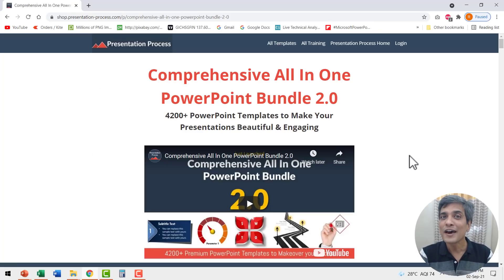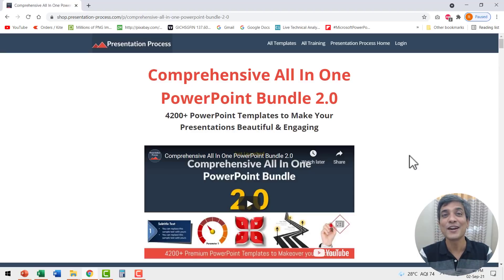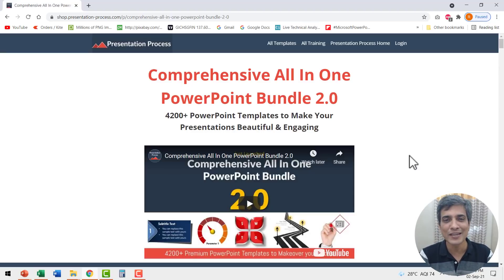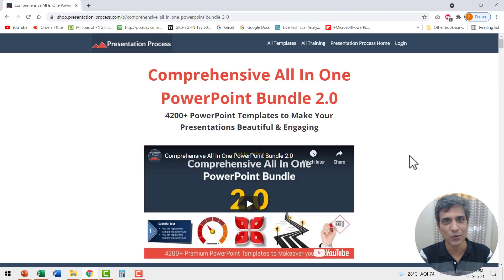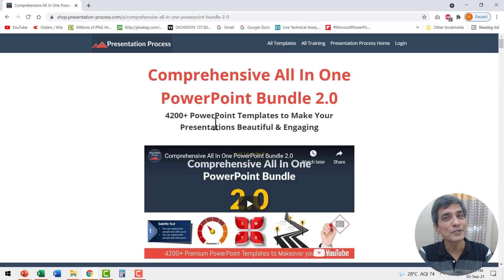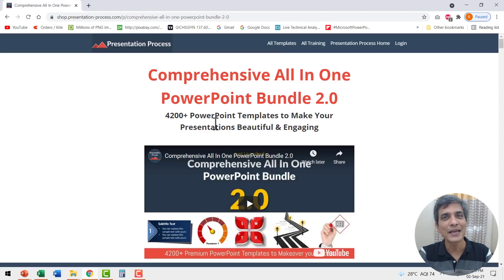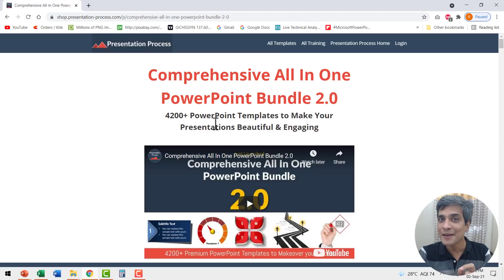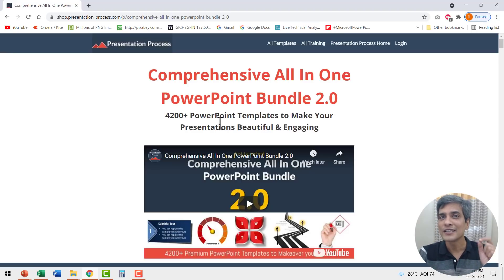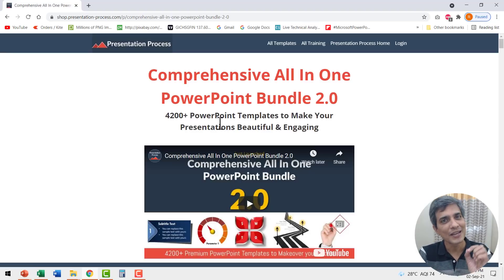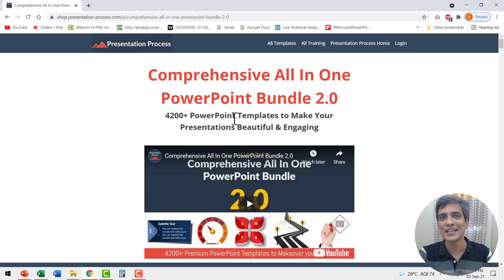Again, it is not fair to ask a busy professional like you to create these kind of creative animations from scratch. That is why we created our comprehensive all-in-one PowerPoint bundle version 2.0. This bundle has more than 4200 premium PowerPoint templates that are professionally animated so you can make an impact every time you get on stage. I will leave a link to this product in the description box below the video. You can click on the link and check out more details about this product.